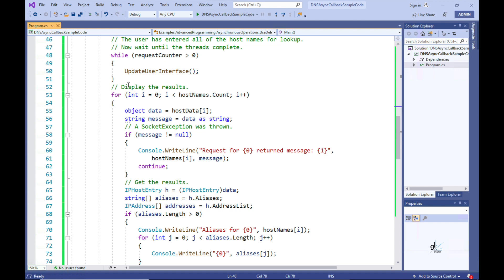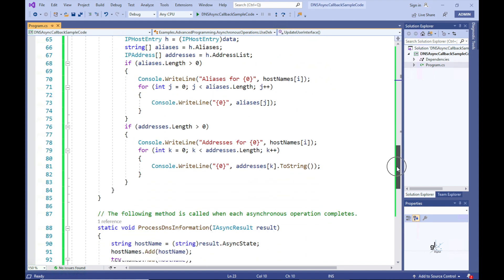The next line of code monitors the state of the requestCounter variable. When its value reaches zero, we know that all asynchronous tasks have completed and our output data is ready to be presented to the screen. This while loop ensures that the subsequent lines of code responsible for outputting the results are only executed once all asynchronous tasks have completed, continuing to process and output status information until requestCounter has been decremented to zero within the processDNSInformation callback method.